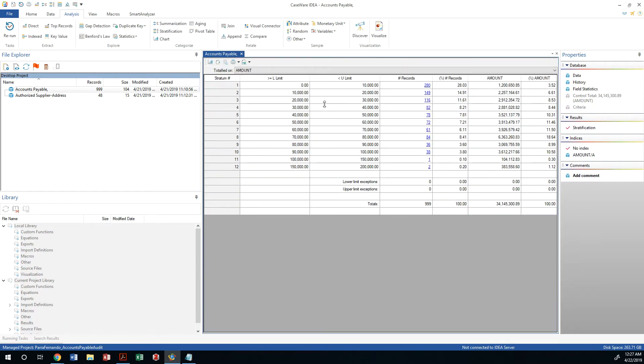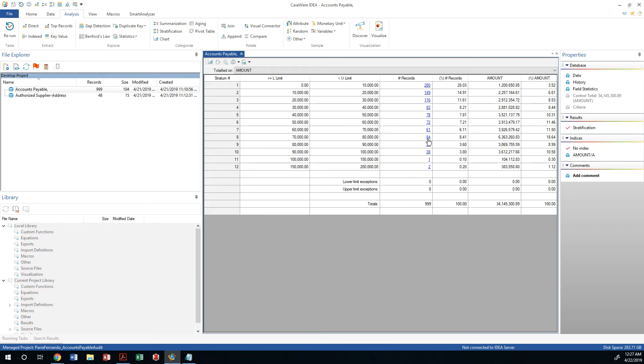We can see that we can toggle between the stratification that was created. We have about 280 records of checks that are under $10,000. We find about 84 transactions with quite a bit of money under this category. This is kind of worrisome, it's just a lot of money under that category. It happens to be right below the $80,000 threshold. So I would want to investigate a little further.